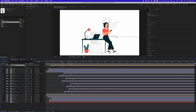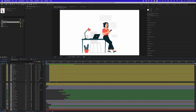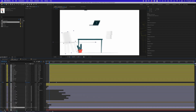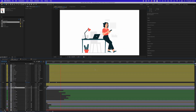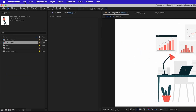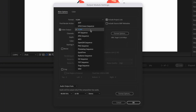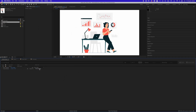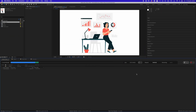Finally, return to the main comp. Enable Motion Blur for all layers and RAM preview the entire animation. Make all final adjustments and change the frame rate to 60fps for smoother motion. Once you are satisfied, it's time to render the animation. Go to File > Export and click 'Add to Render Queue.' In the Render Queue, click on the Output Module and select a format like H.264 or QuickTime. Then click on Output To and choose the destination folder for your video file. Finally, click Render and wait for the animation to render.